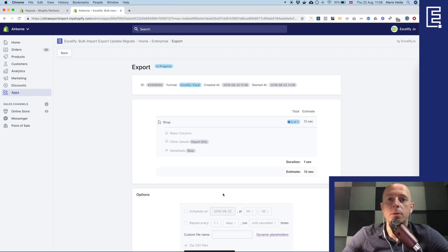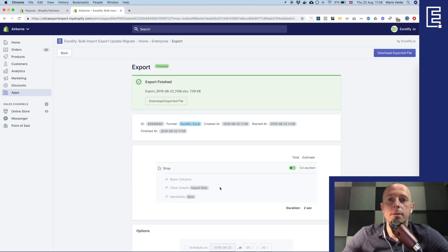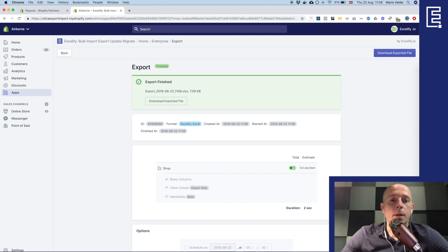Wait a couple of seconds and that's it so I download the exported file and here's what I have here.